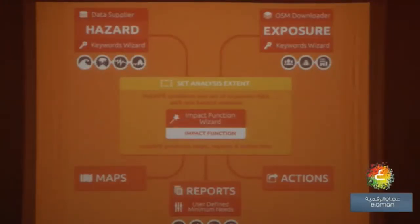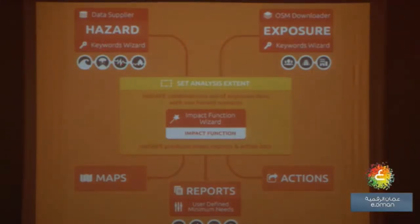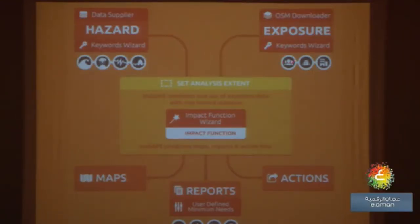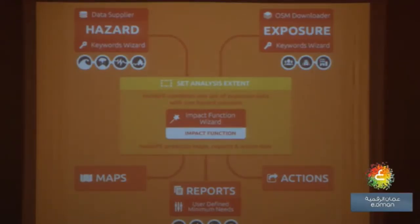In 2011 we got a project from the Australian government. They developed software called InaSAFE, which can receive hazard input — for example in the case of an earthquake — and combine it with building information to determine how many buildings will be affected in Jakarta, for example. You can get a breakdown of how many apartments, hospitals, and schools will be affected by the earthquake, their locations, and an estimation of the affected population. It combines hazard data — the type of disaster — with exposure data, which can be people, roads, and buildings. The main problem at that time was that it was hard and expensive to get roads and building data.